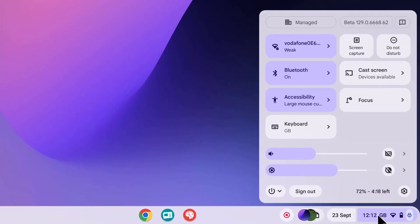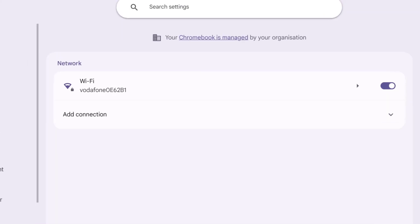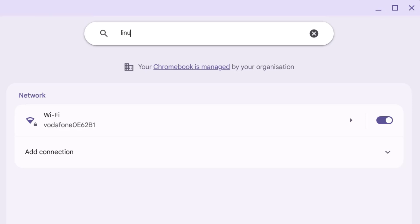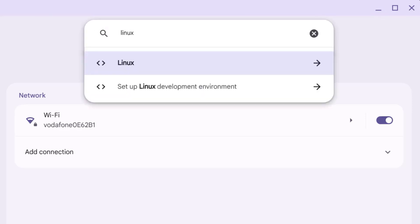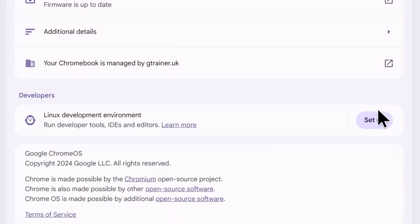To do that, open your Chromebook settings down on the bottom right hand side and then search for Linux and select setup Linux development environment and let's press setup.